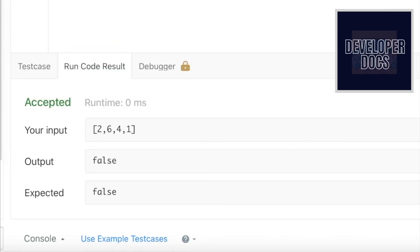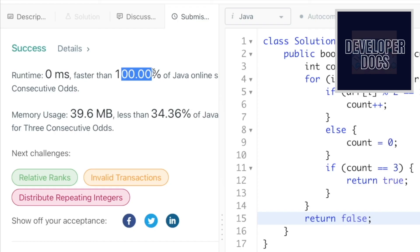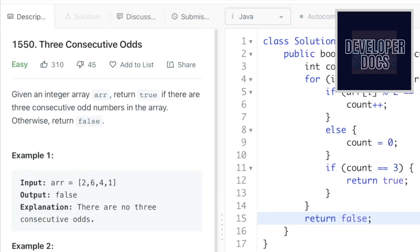Let's run the code — we're getting the expected output. Now let's submit. The solution is successfully submitted and the runtime is zero milliseconds, which is faster than 100 percent of Java online submissions. That's it guys, that's the end of the video — thank you for watching and I'll see you in the next one.